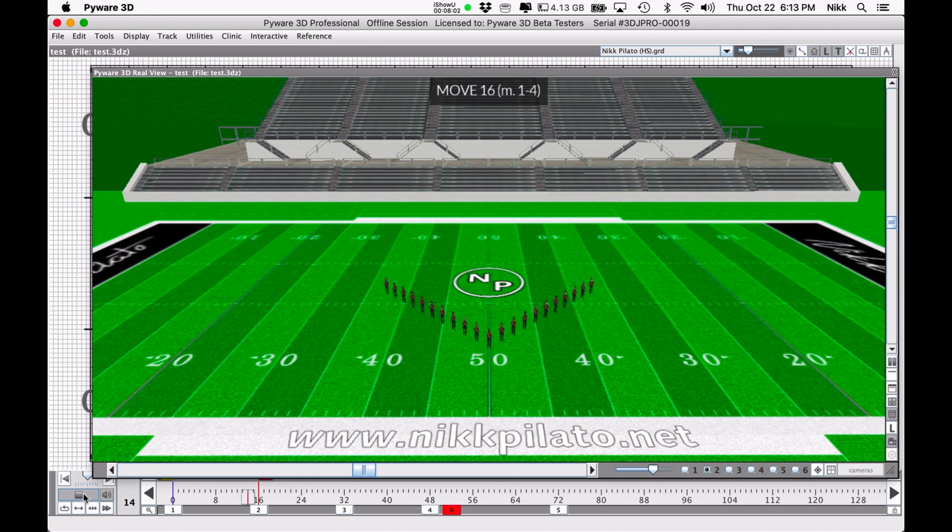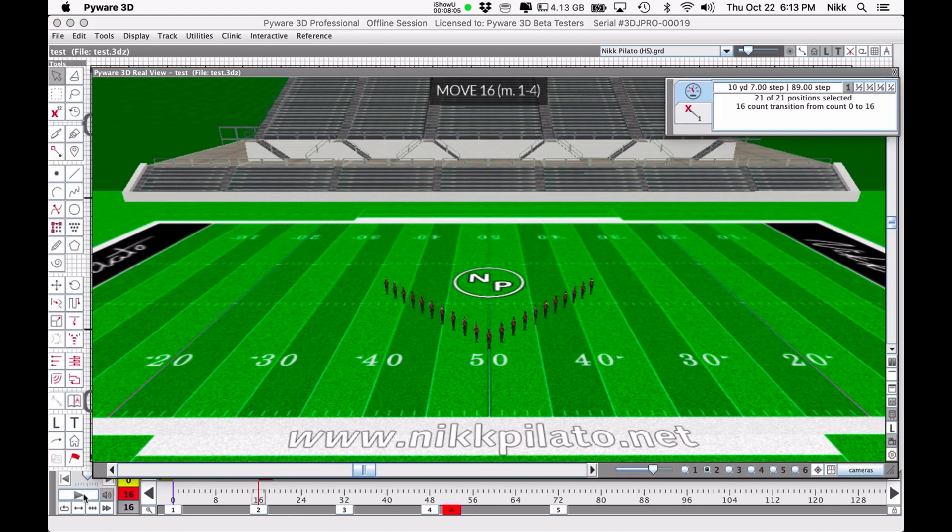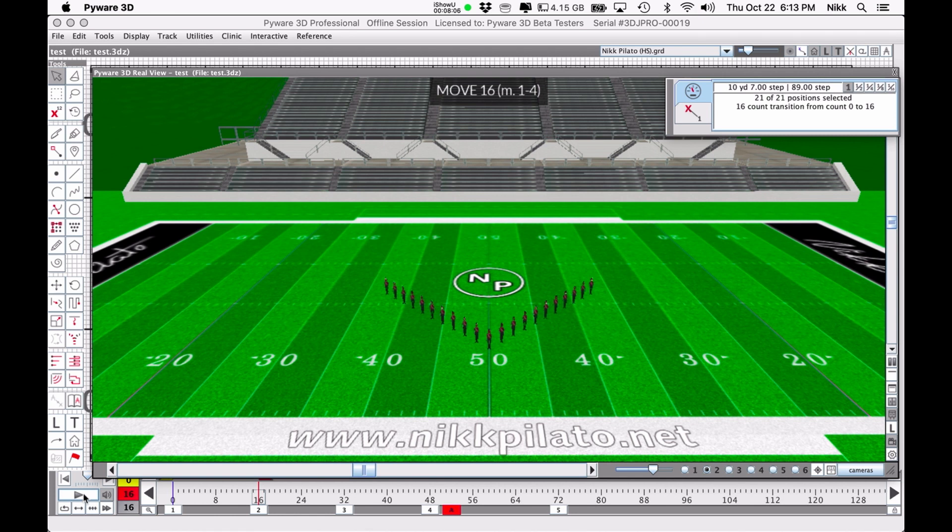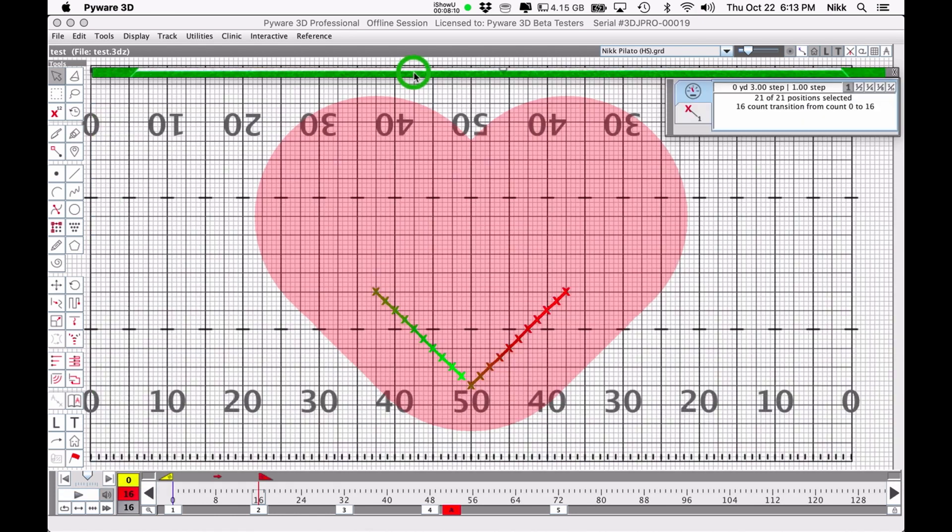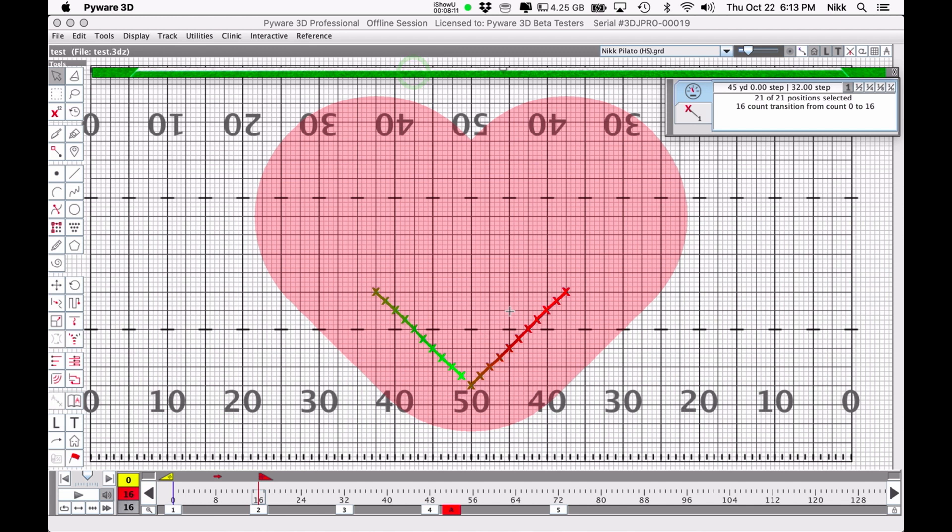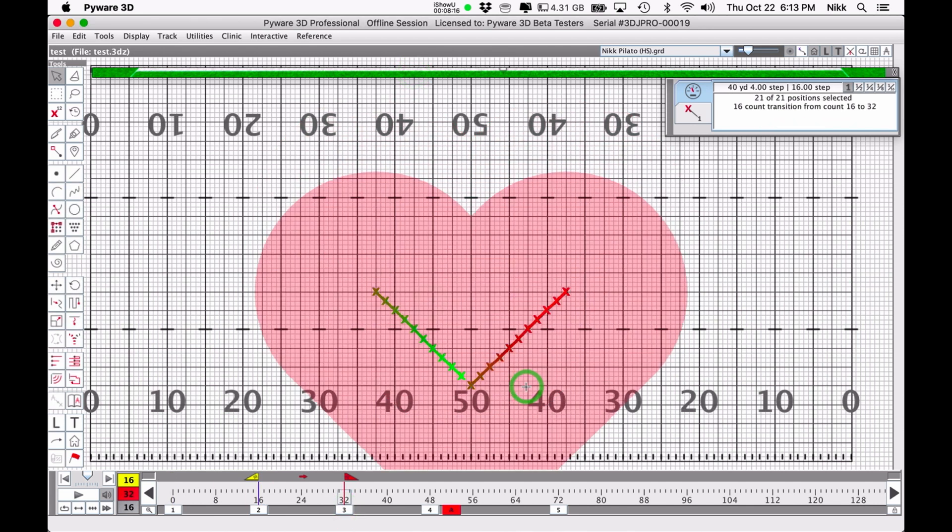And now I'm going to go into the real view and take a look at what this looks like. Let's get a nicer background presentation. And as long as I have the speaker icon pressed, I'll hear the music. If I don't have it pressed, it'll just do the motion, but it won't do the music. So let's go ahead and do it with the music.